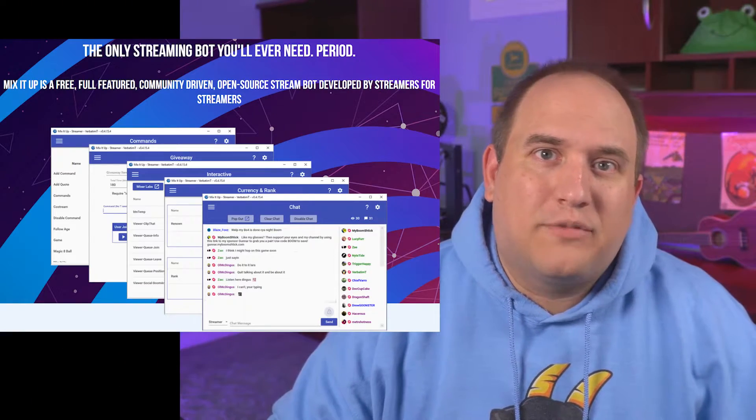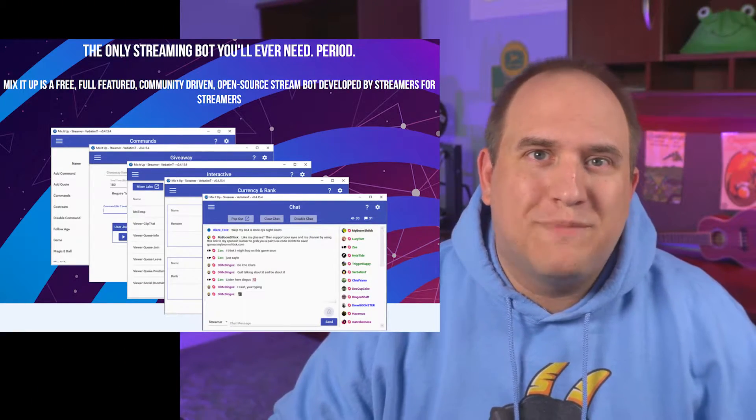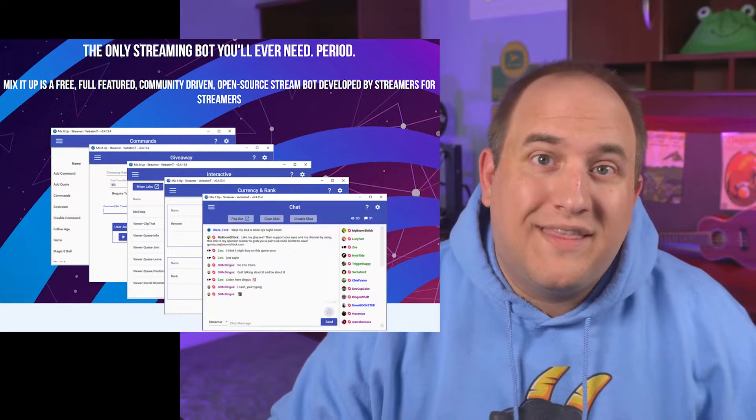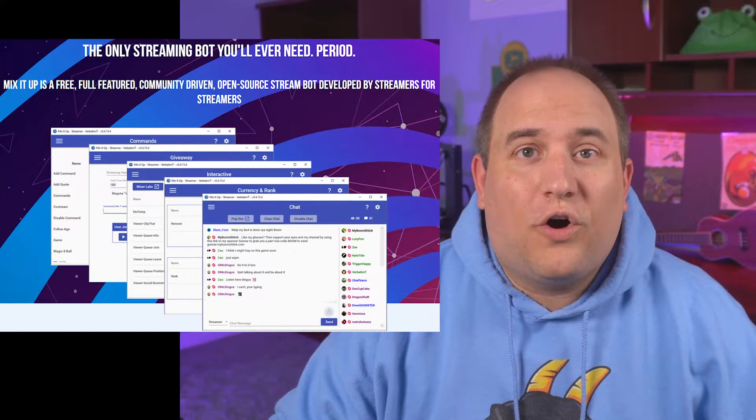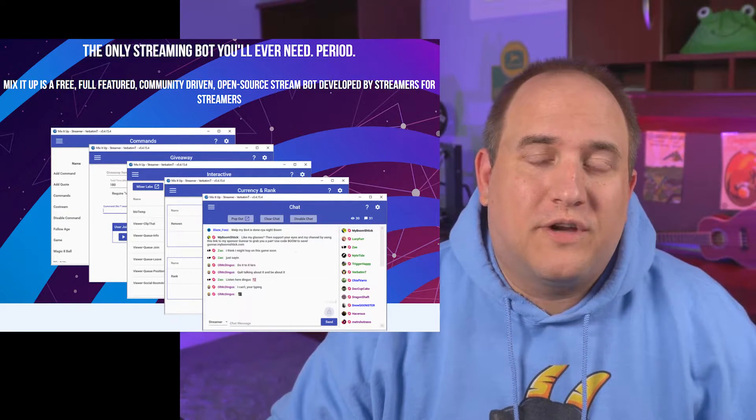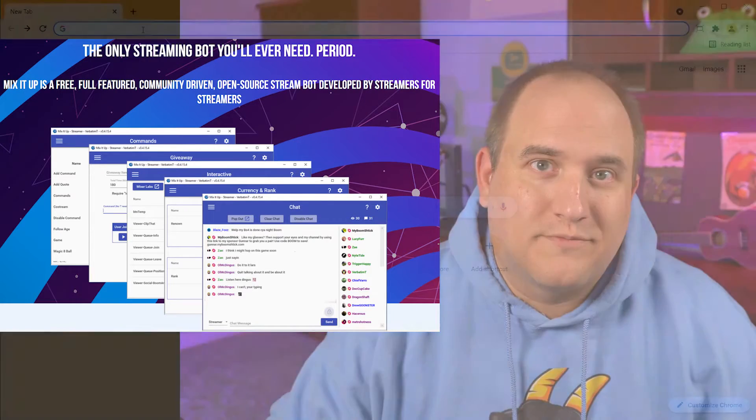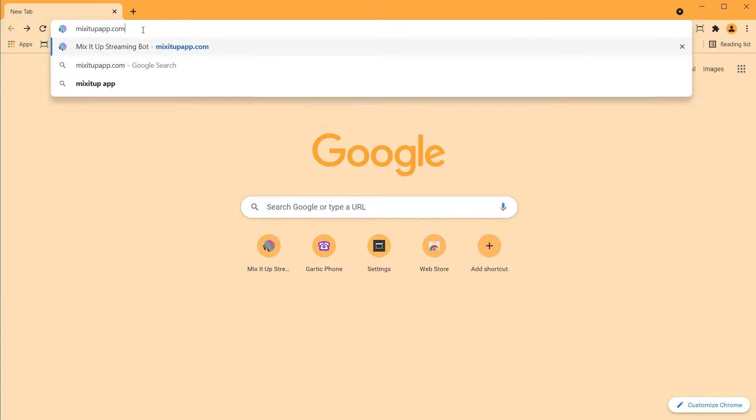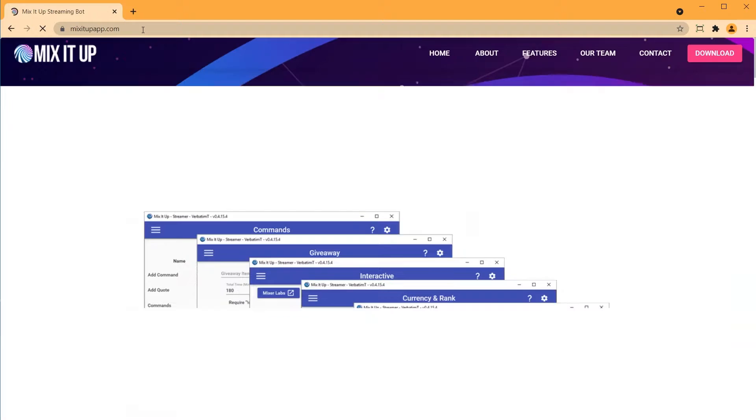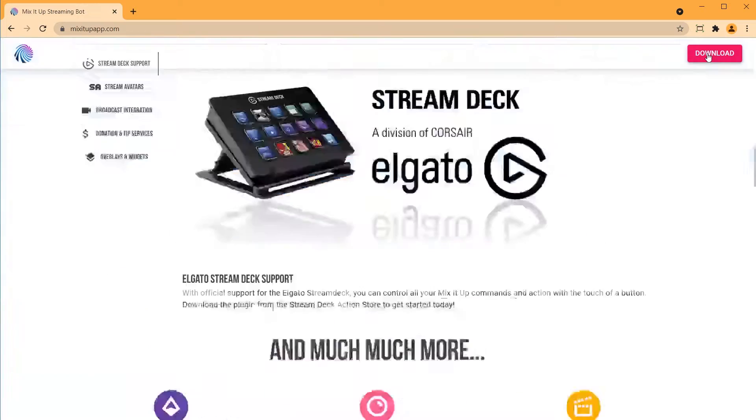I use an amazing desktop application for all of my effects called Mix It Up. This application will replace all of your needs for any other chatbots that are out there. The first thing you'll want to do is simply navigate to their webpage and download. Link down below.